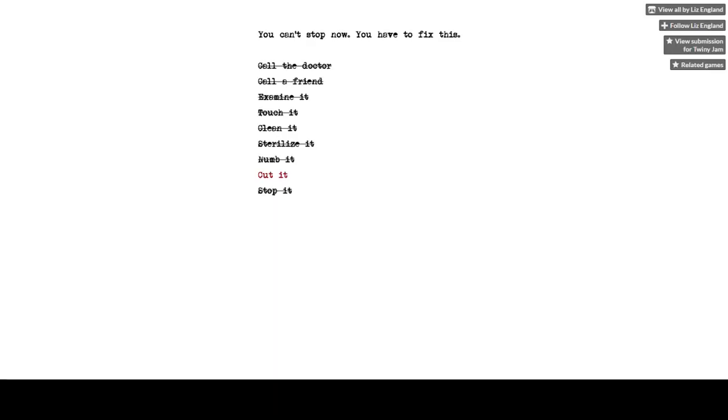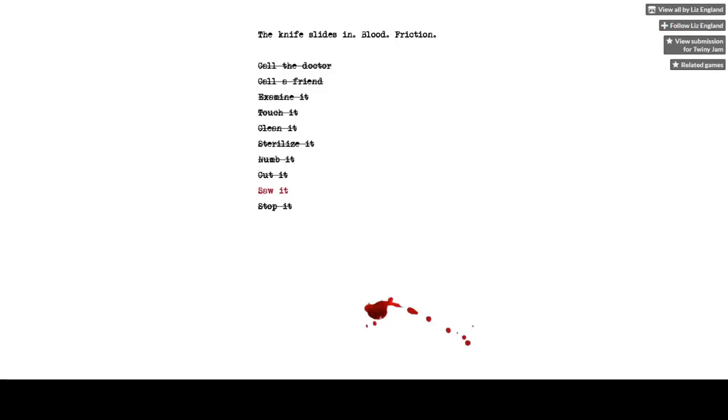So it's a choose your adventure but there's no choice, which is an interesting case. I haven't seen that in a while. Cut it is my only option and that's a yep, there's blood.